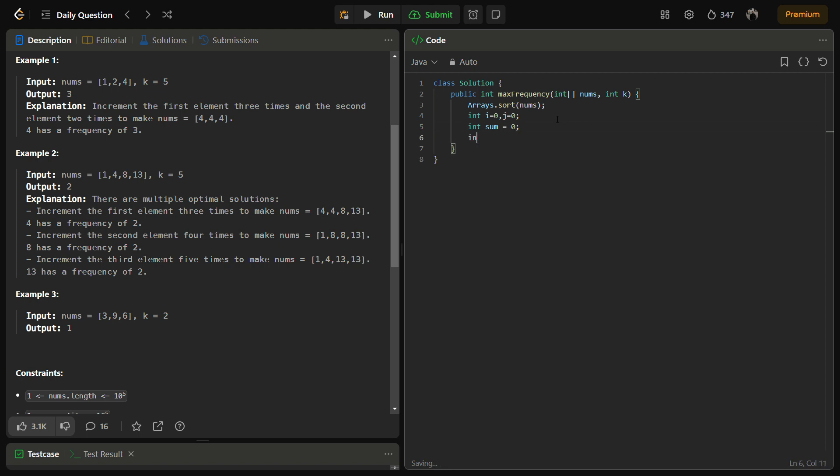And we also need to store the max. Currently the max length is 0.